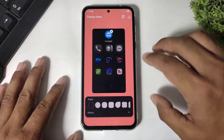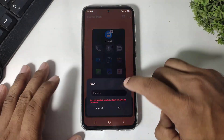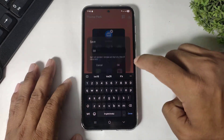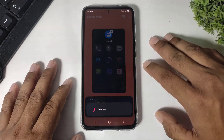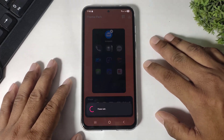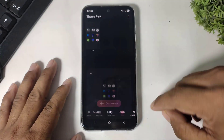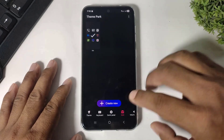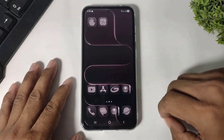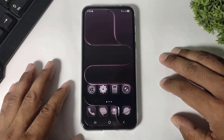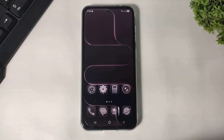Simply apply it, and after applying you can see the original iOS 26 liquid glass icons on your Galaxy device.